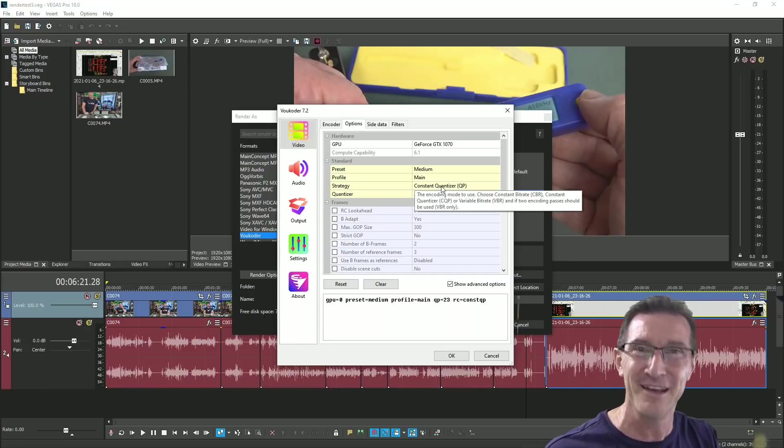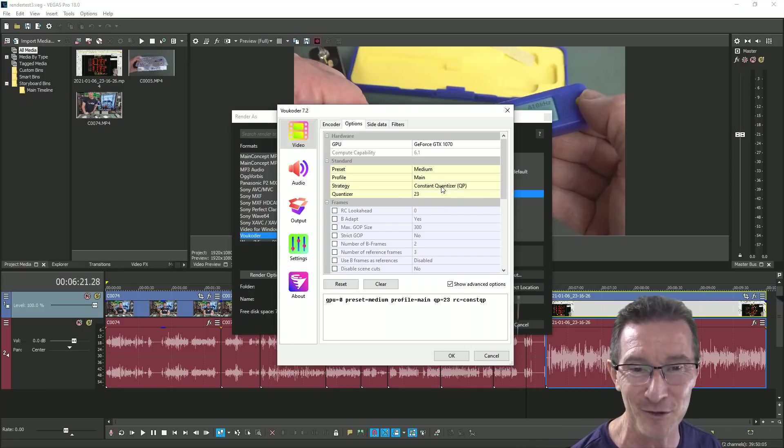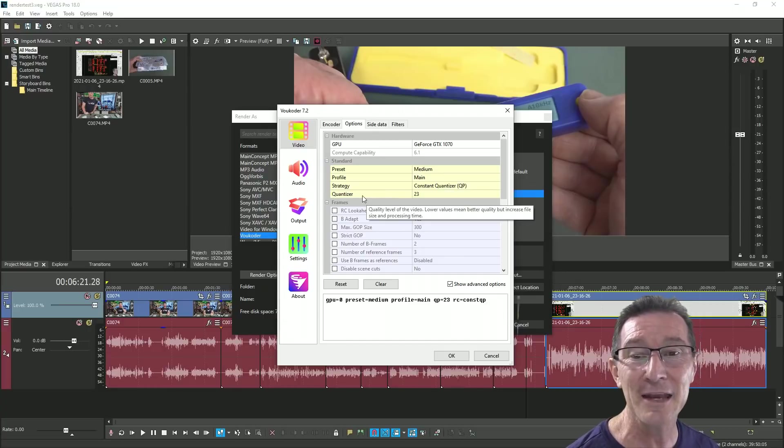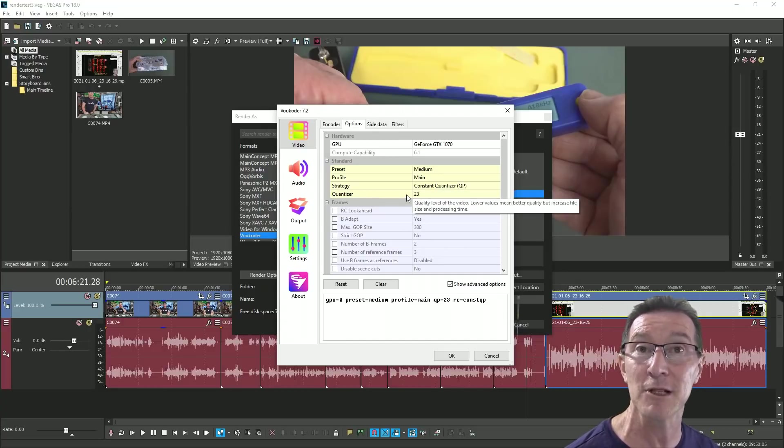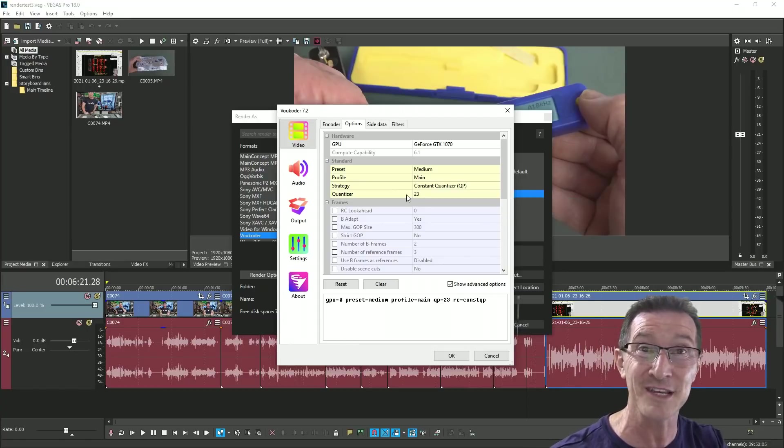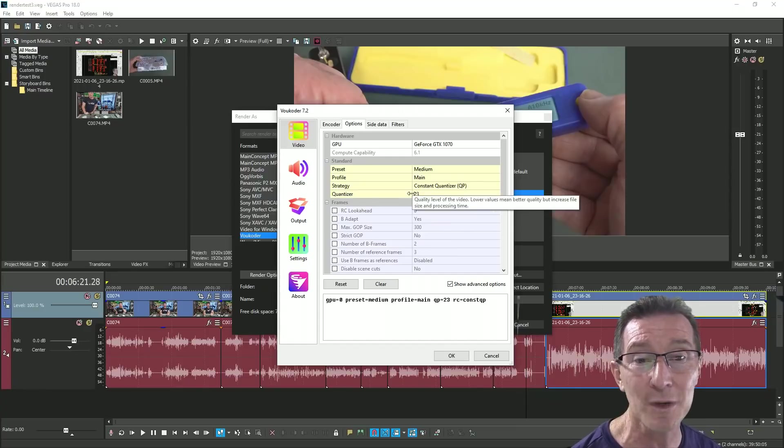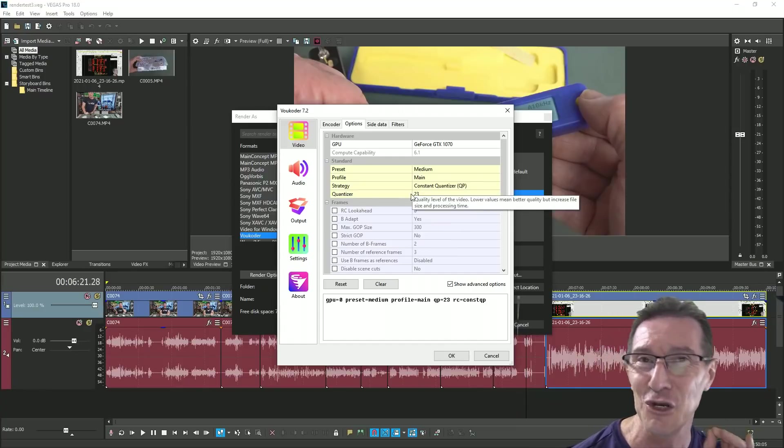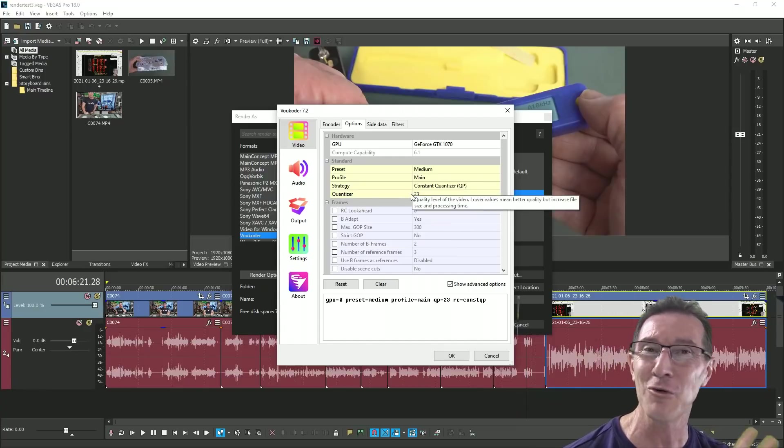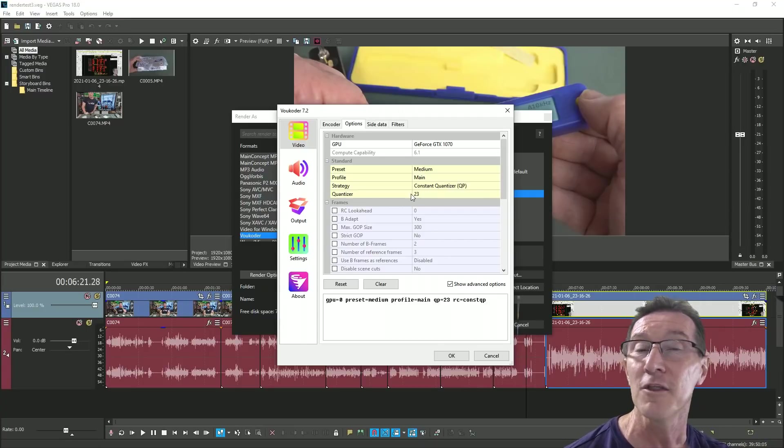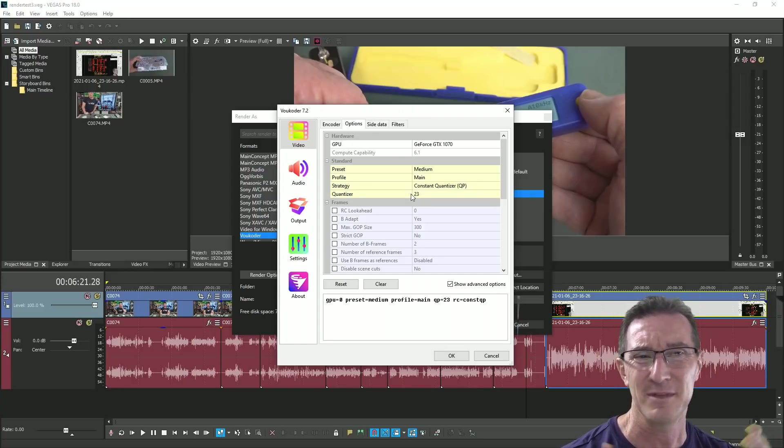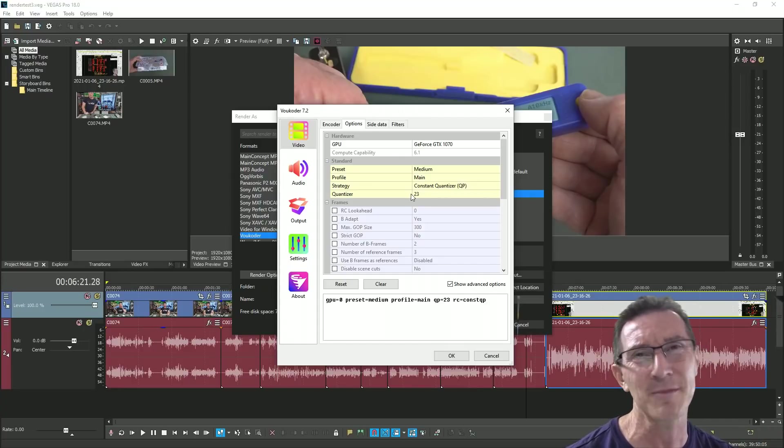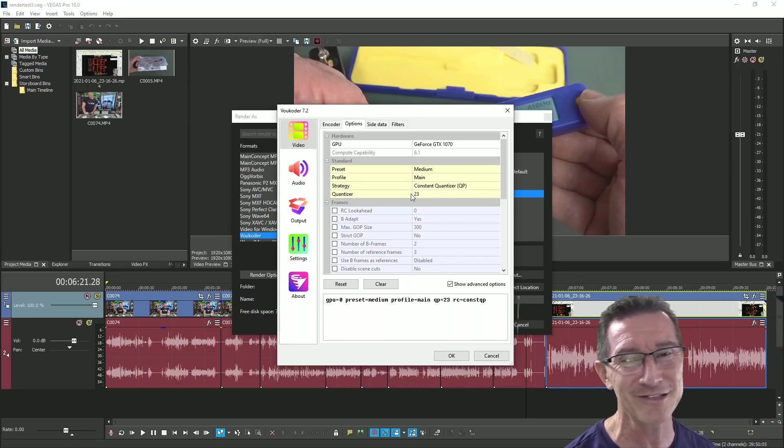So we can choose our codec h264 and we can use the Nvidia card or we can use the x264, which is just the CPU doing it, or you can choose any other whatever. But anyway I'm going to use Nvidia NVENC. And then the options here, I've got a GeForce 1070 card for those playing along at home. And the quantizer value or constant quality factor is set to 23.